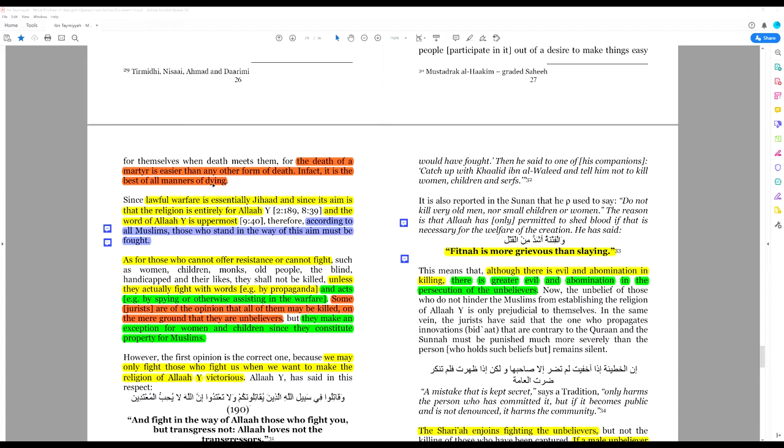This book just discusses death and killing. Lawful warfare is essentially jihad, and since its aim is that the religion is entirely for Allah, so imposing Islam by the sword.